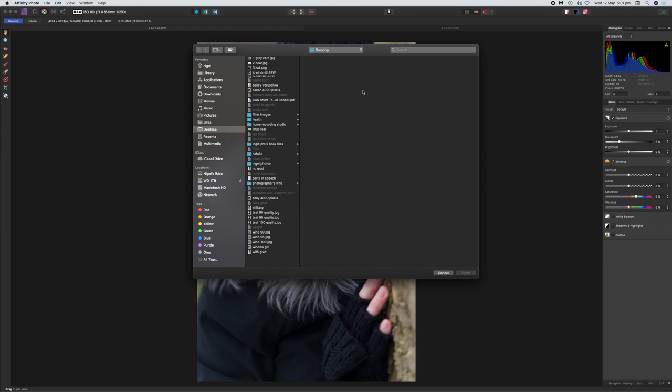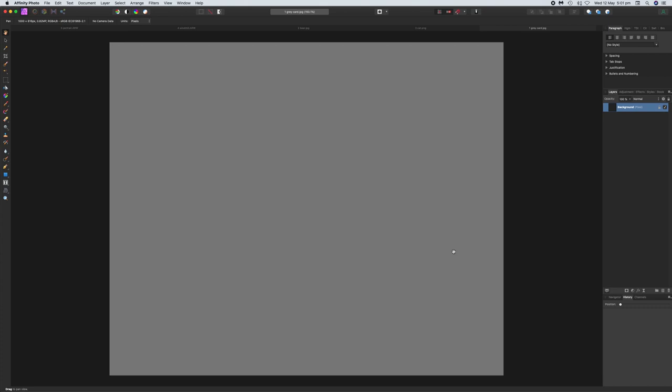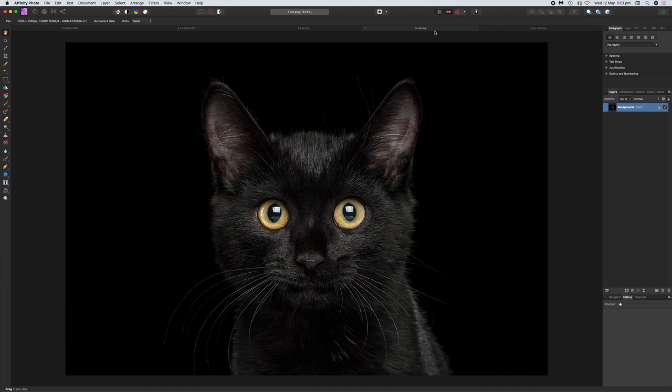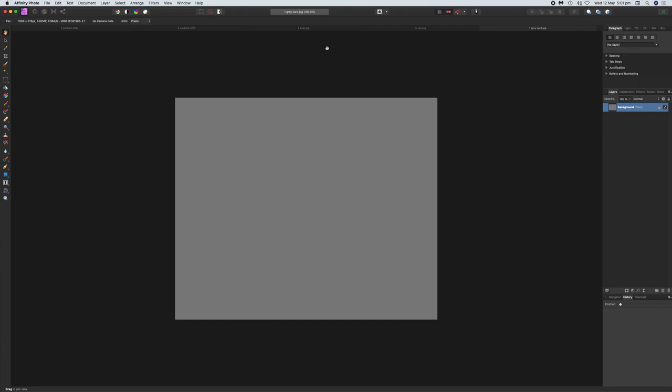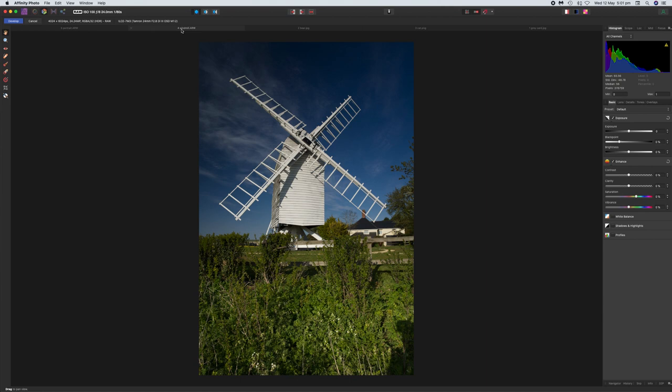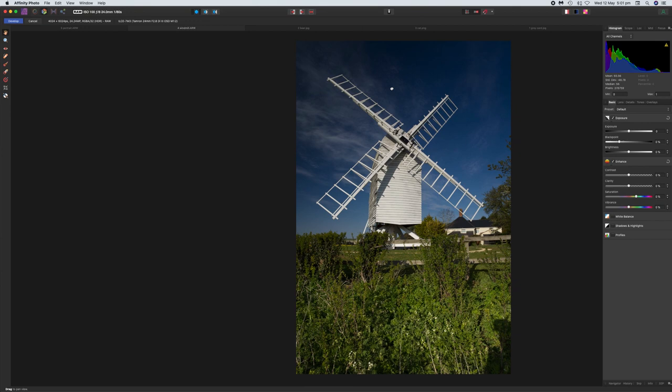I'm also going to go back to Open and bring in another three images for demonstration purposes — a cat, a bear, and a grey card. The reason I wanted to bring these in is just to demonstrate the histogram. So we've got all the images loaded in, and this is the first RAW image we brought in.